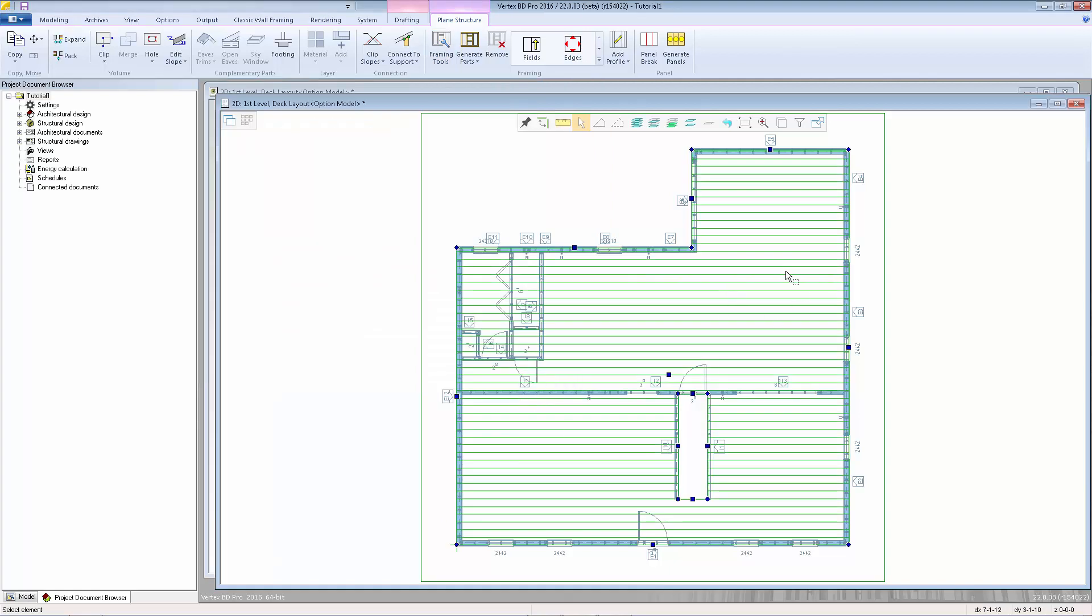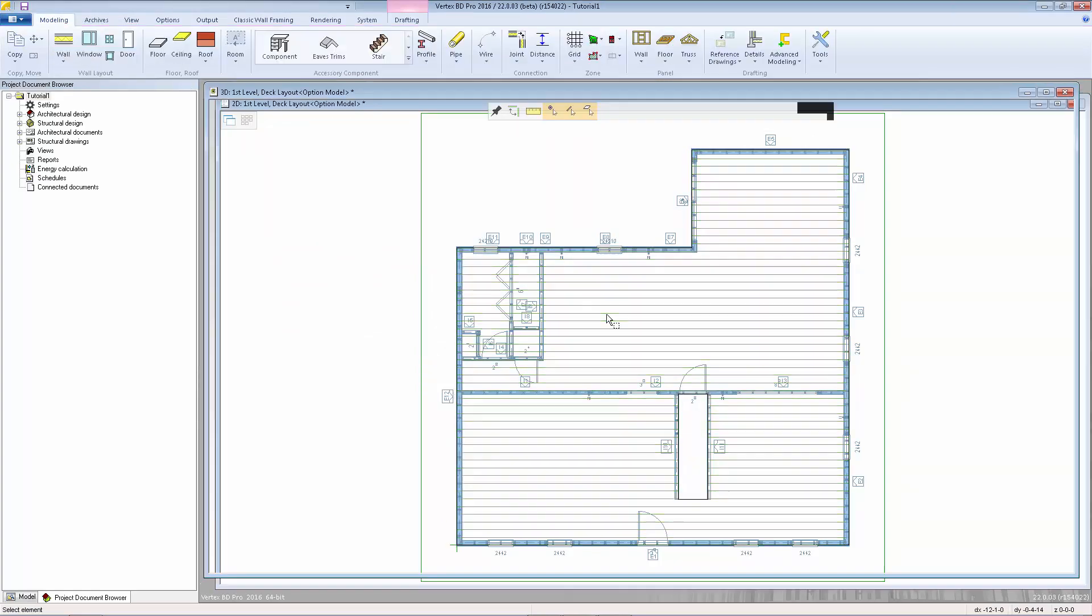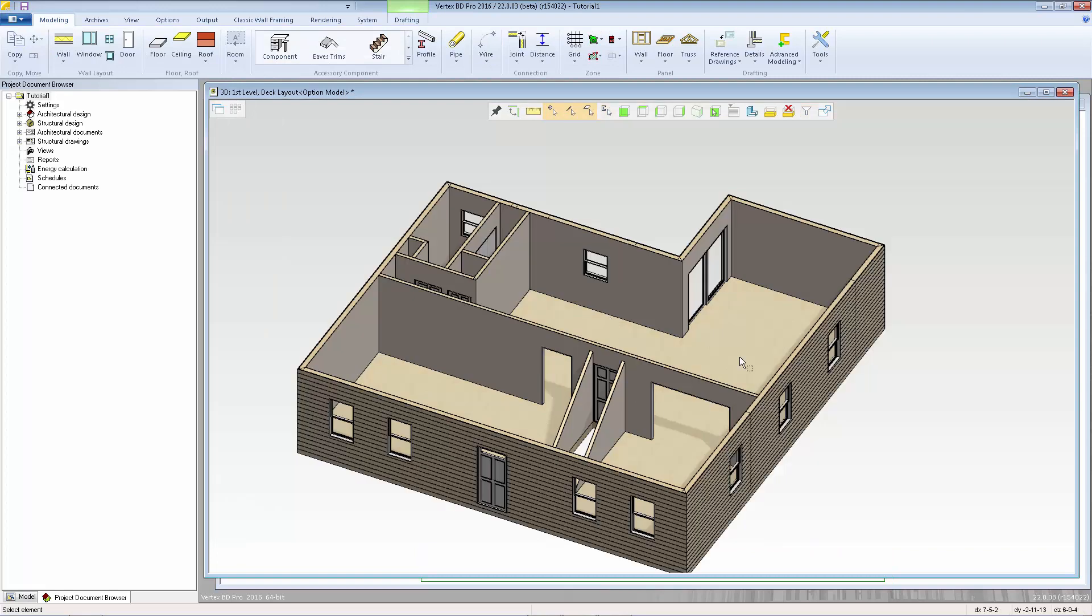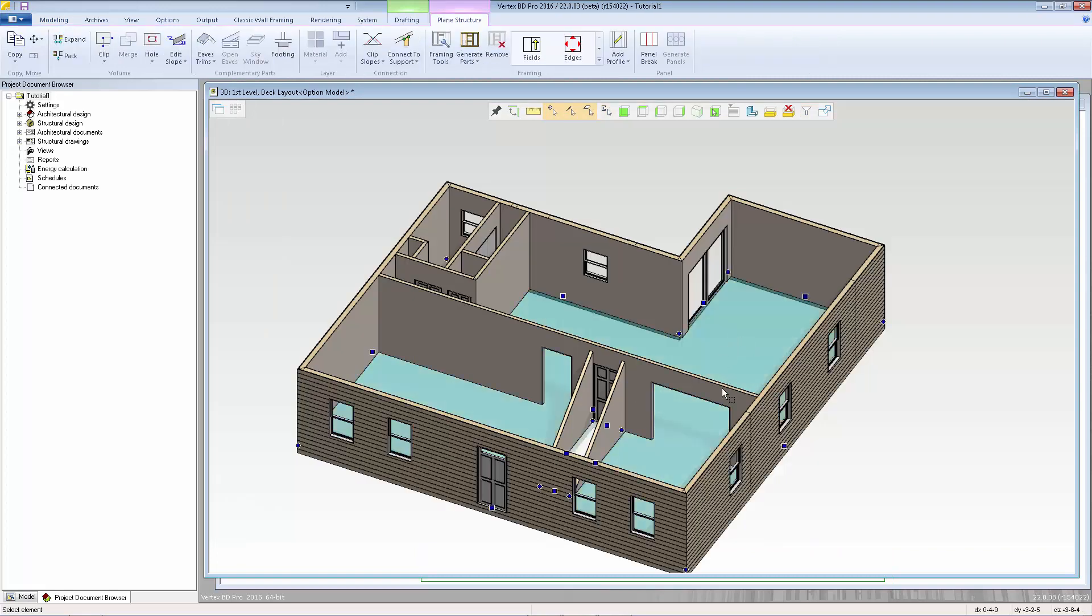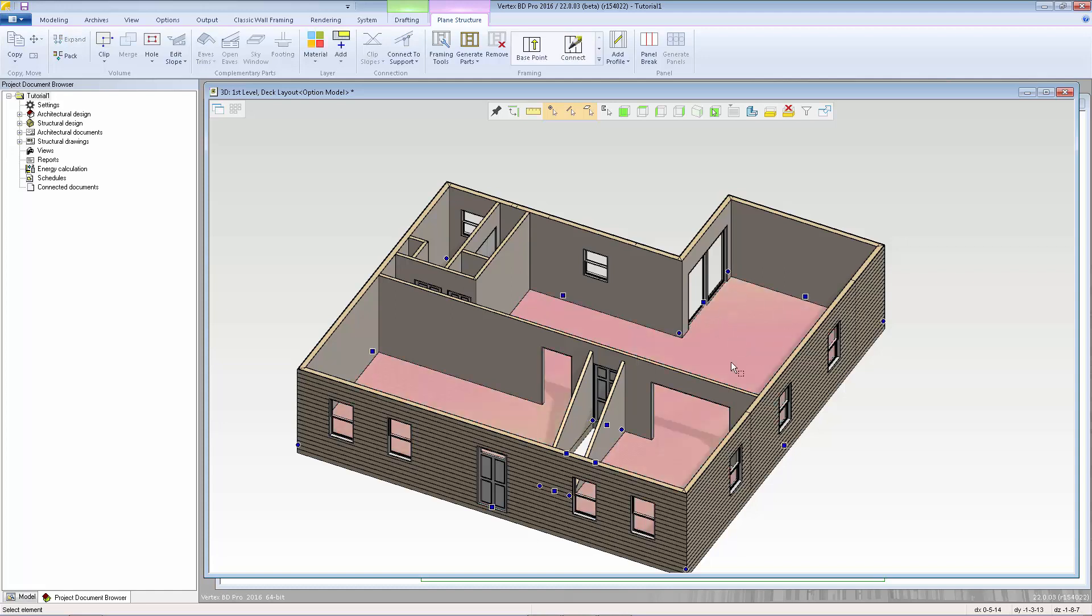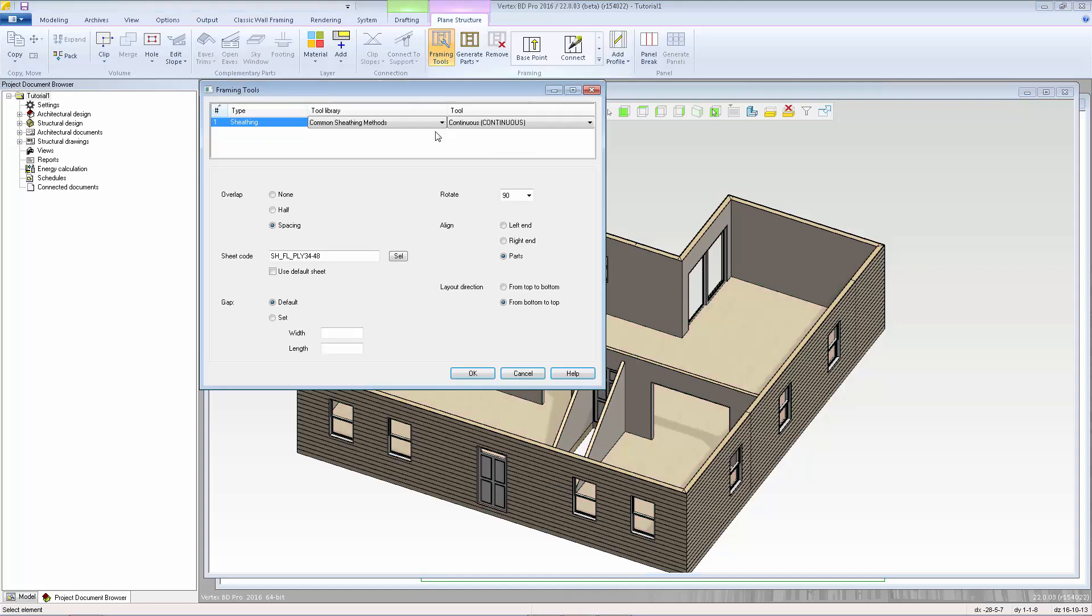If you expand the layers, switch to 3D, and select the floor system, then select the top layer which is the sheathing layer, the framing tools will show the rules for the sheathing layout.